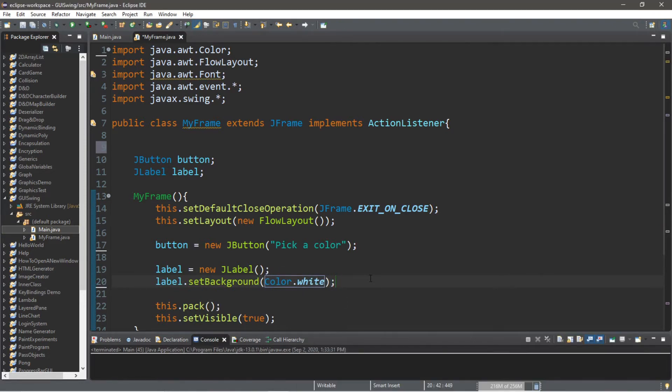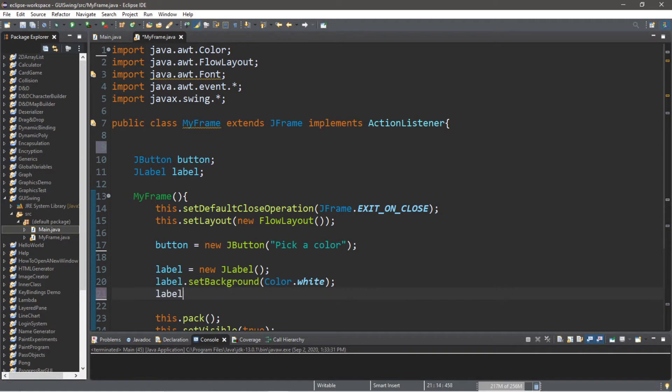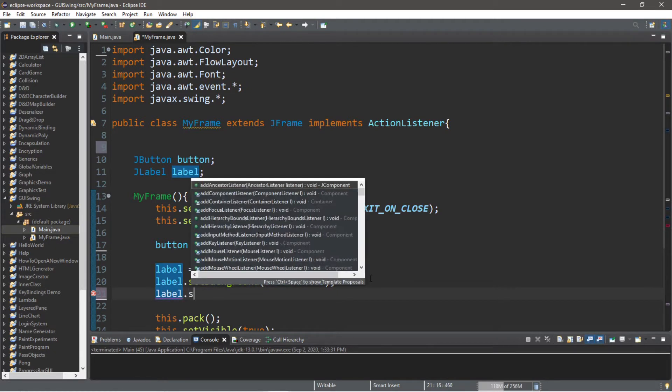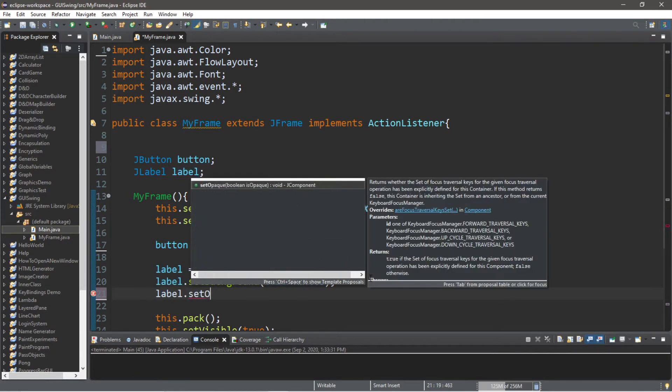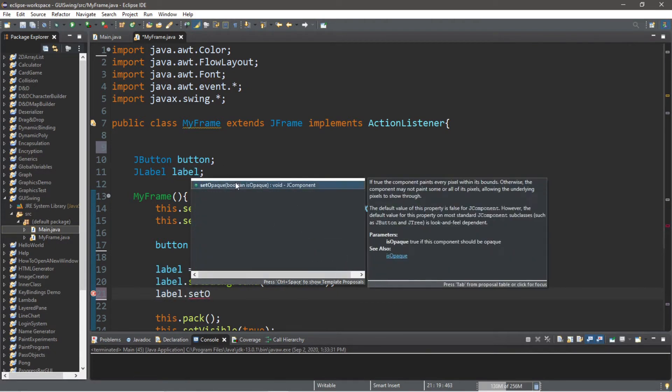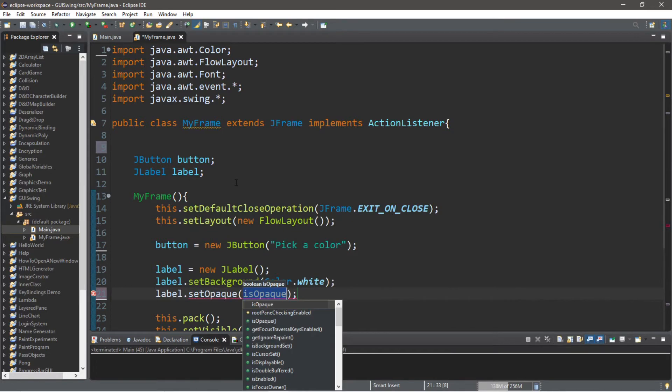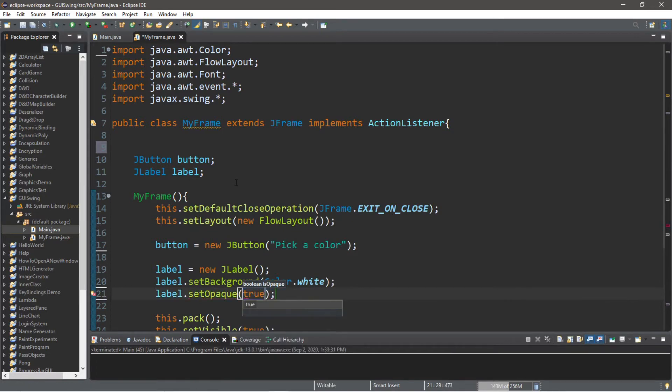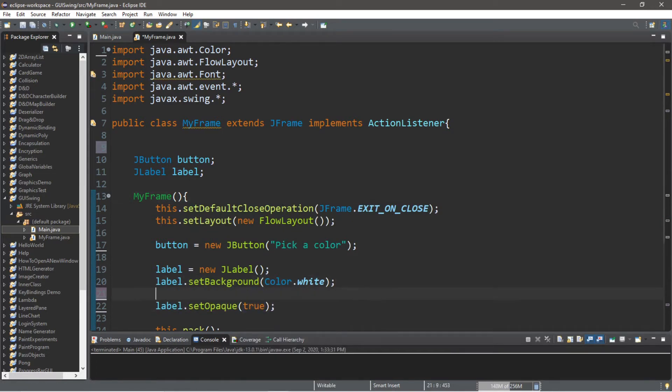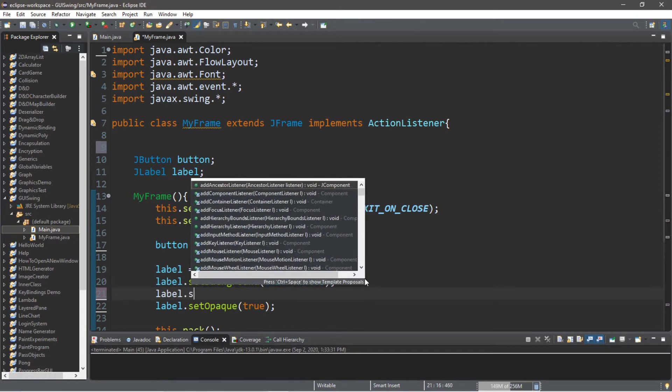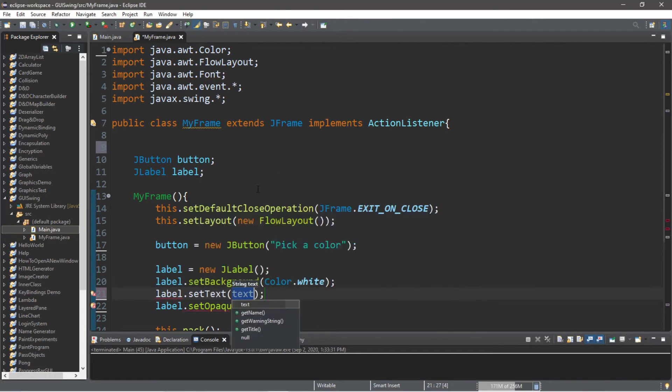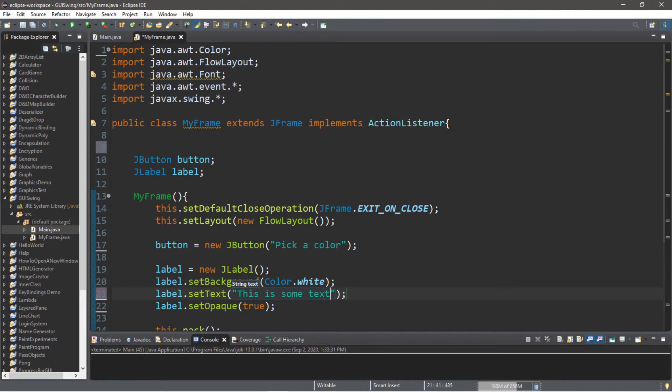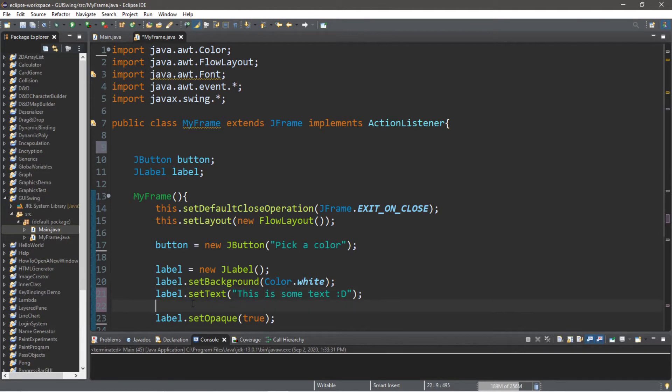In order to display the background color, we need to set opaque to true, so setOpaque and we're going to pass in true. Let's also set some text, so label.setText("This is some text")—good enough.